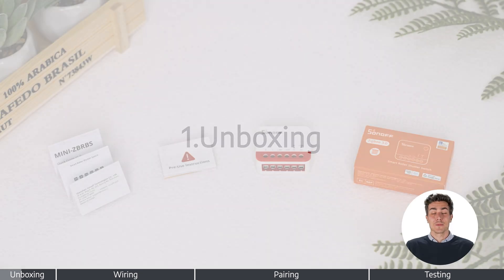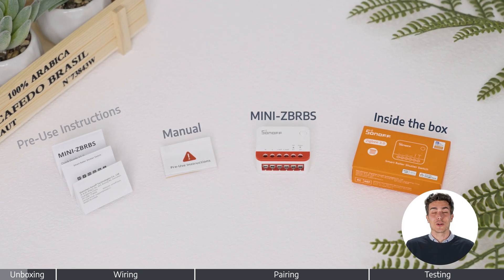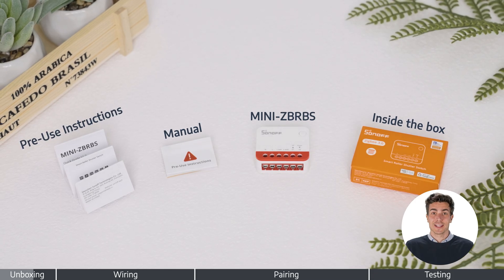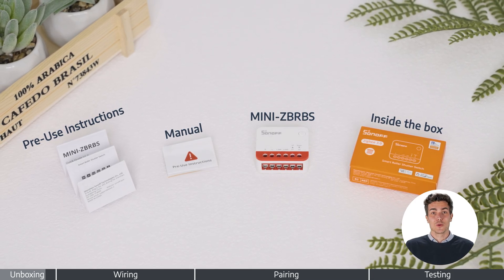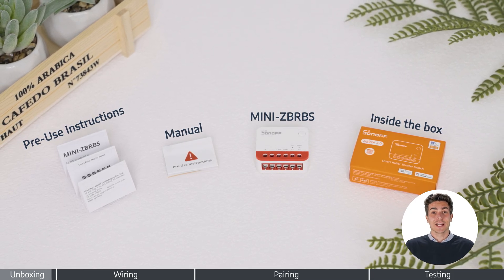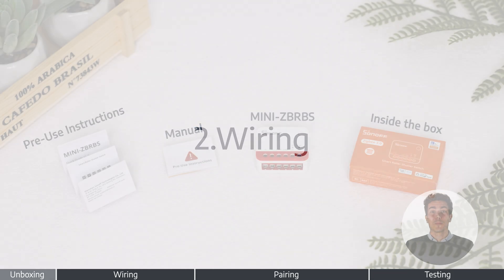Let's get started. The package includes one Mini ZB-RBS module, a quick start guide and a user manual.